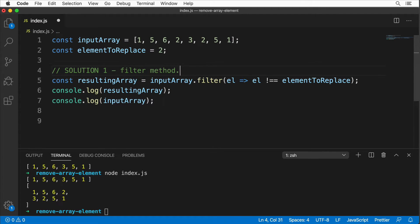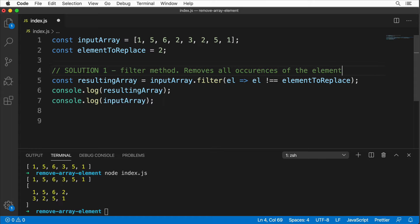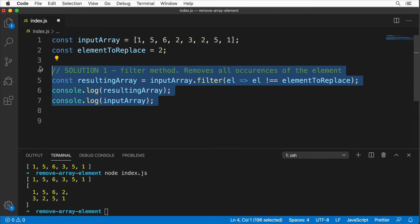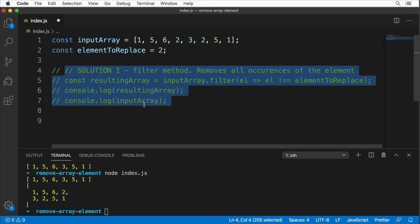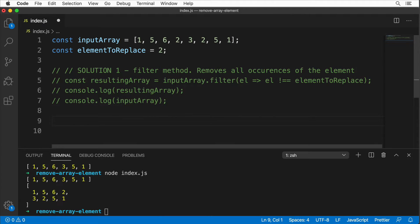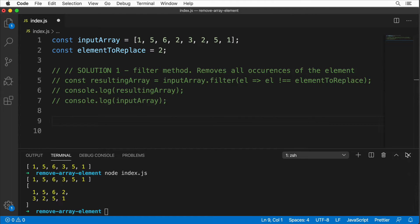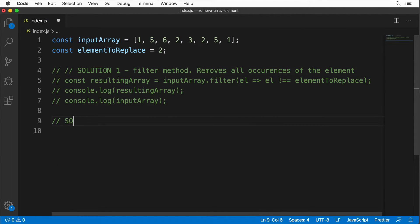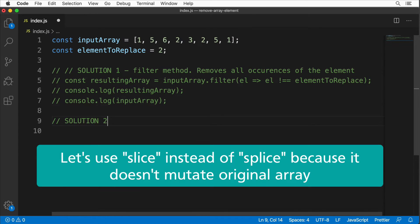Let me also output the input array to demonstrate it wasn't mutated. After rerunning, here is the resulting array and here is the input array that still has both 2s in place. That's solution number one — I'll add the comment 'removes all occurrences of the element.' Let me comment it out and move to solution two.